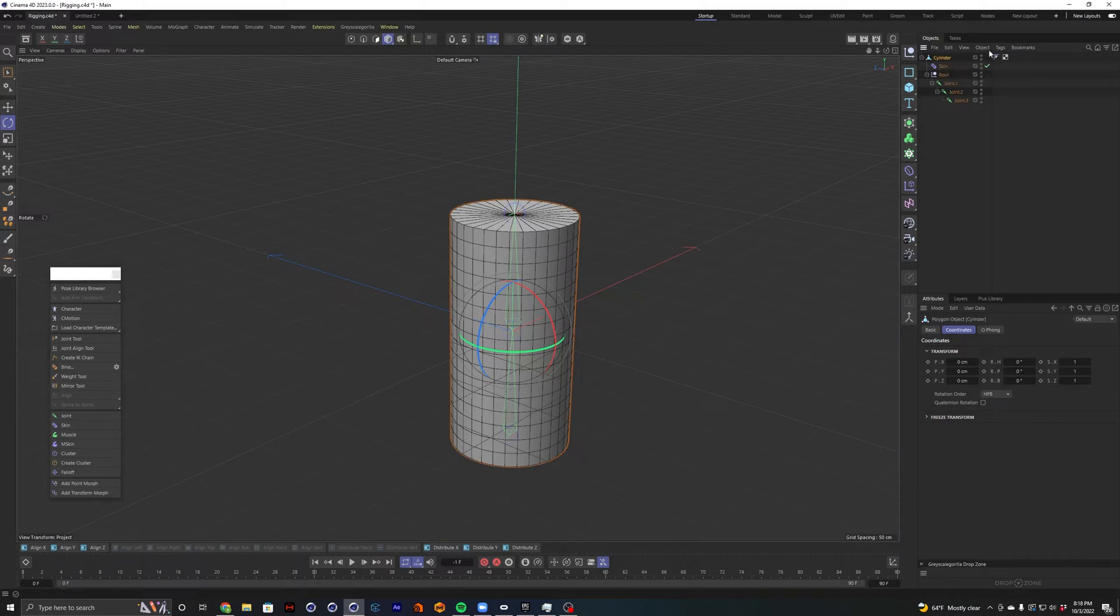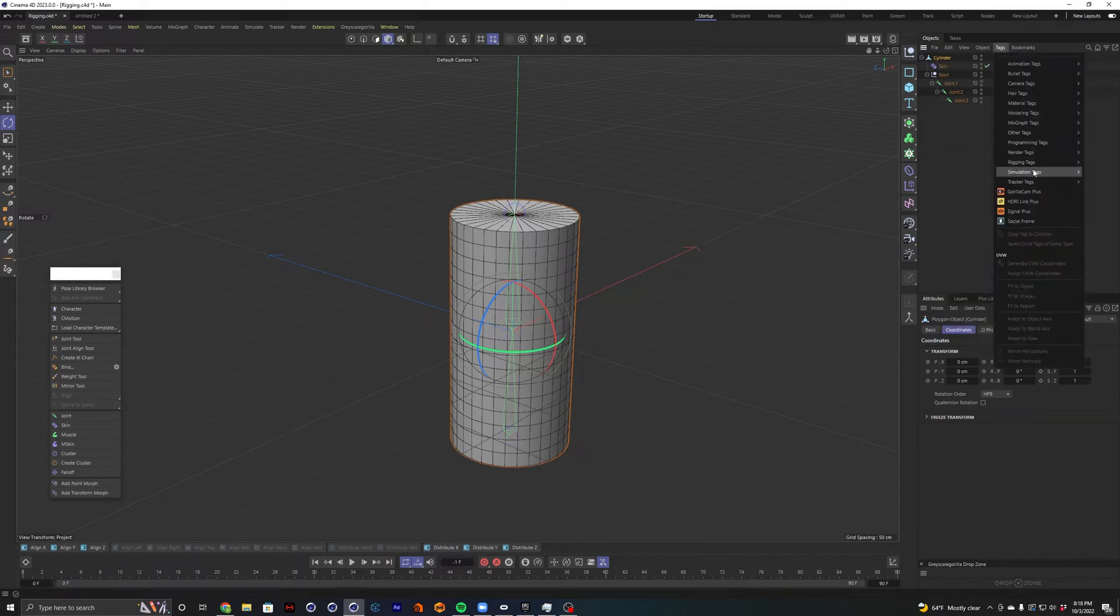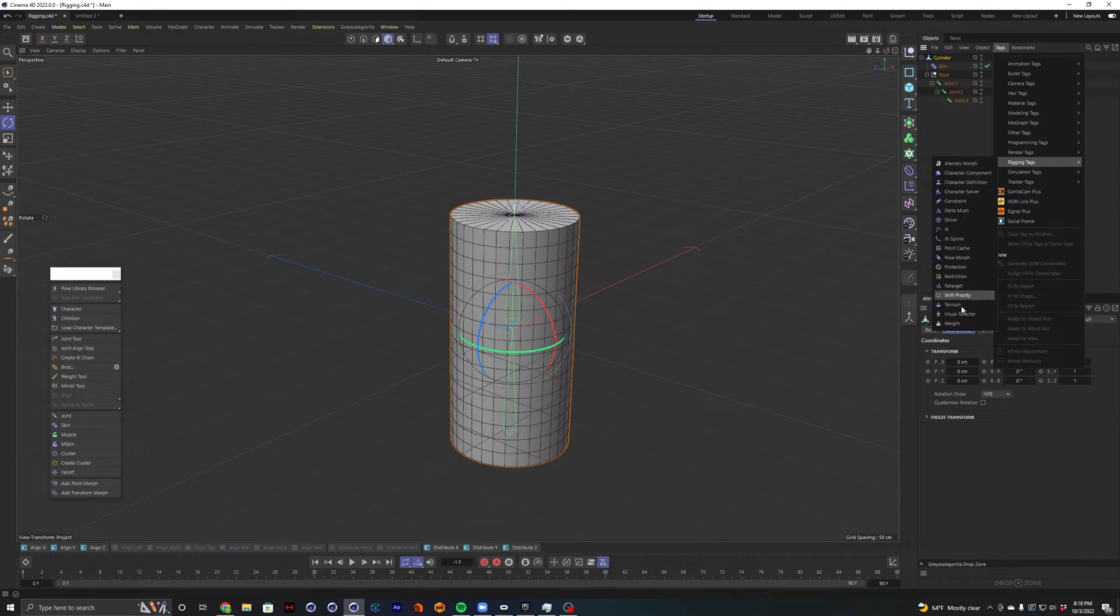So selecting our cylinder, we're going to go to tags and go to rigging tags and select our weight. And now you can see we have a little dropdown menu where we can place our joints that we're going to apply our weights to.